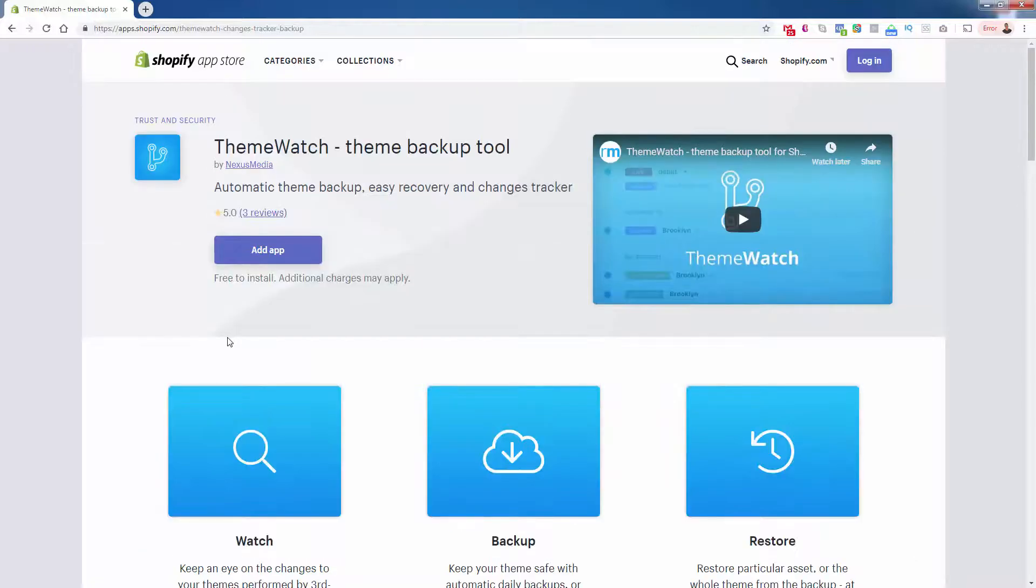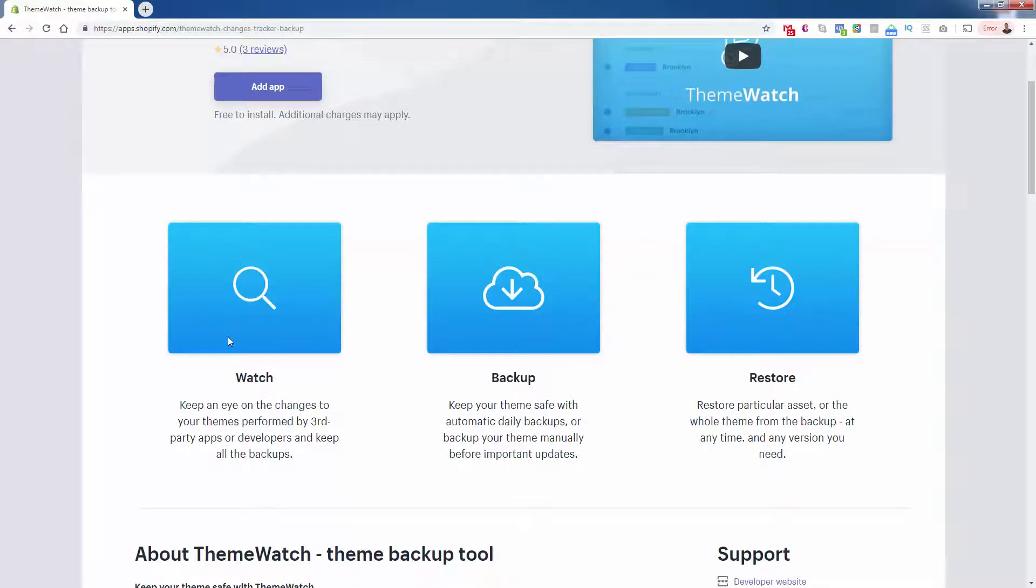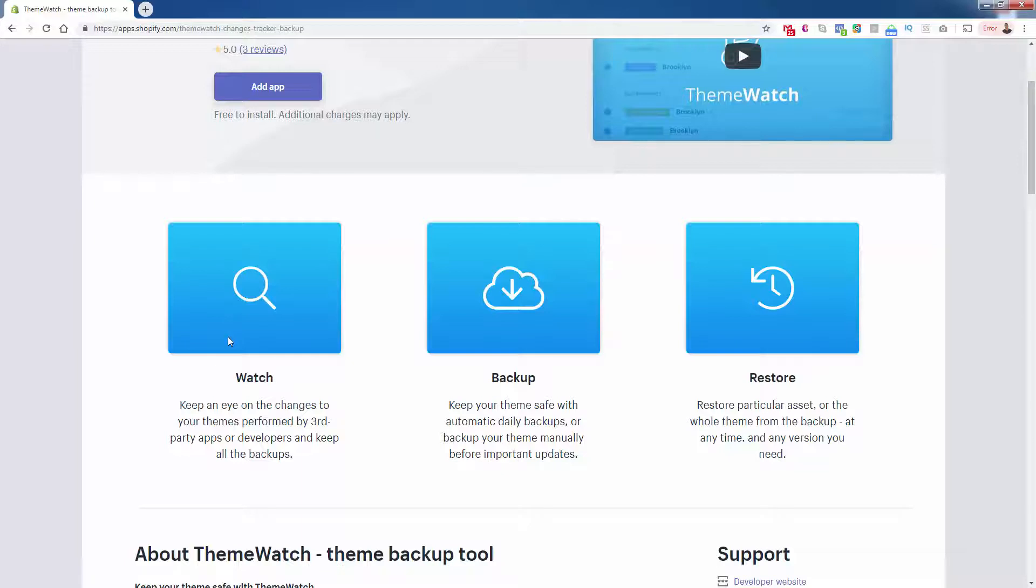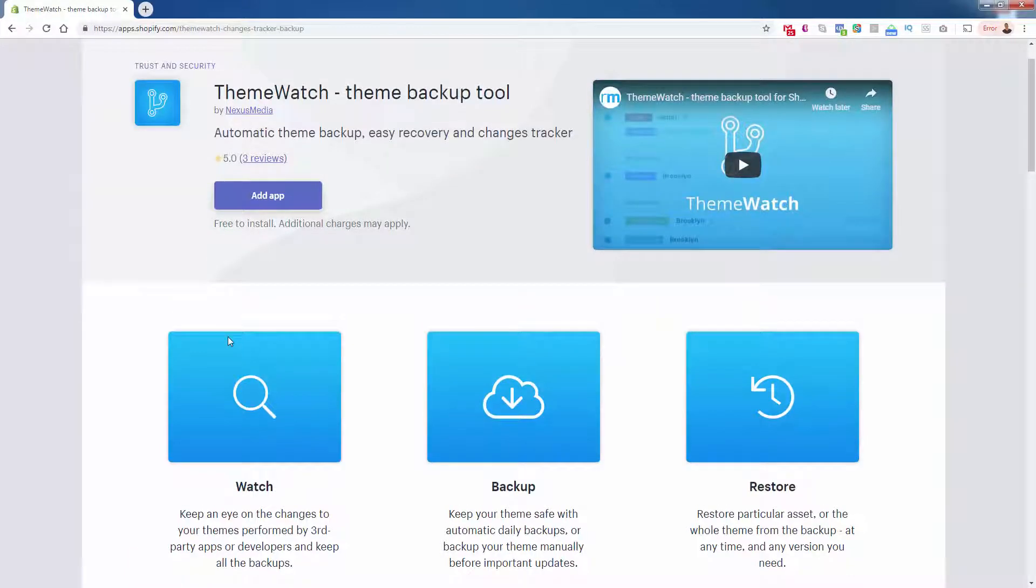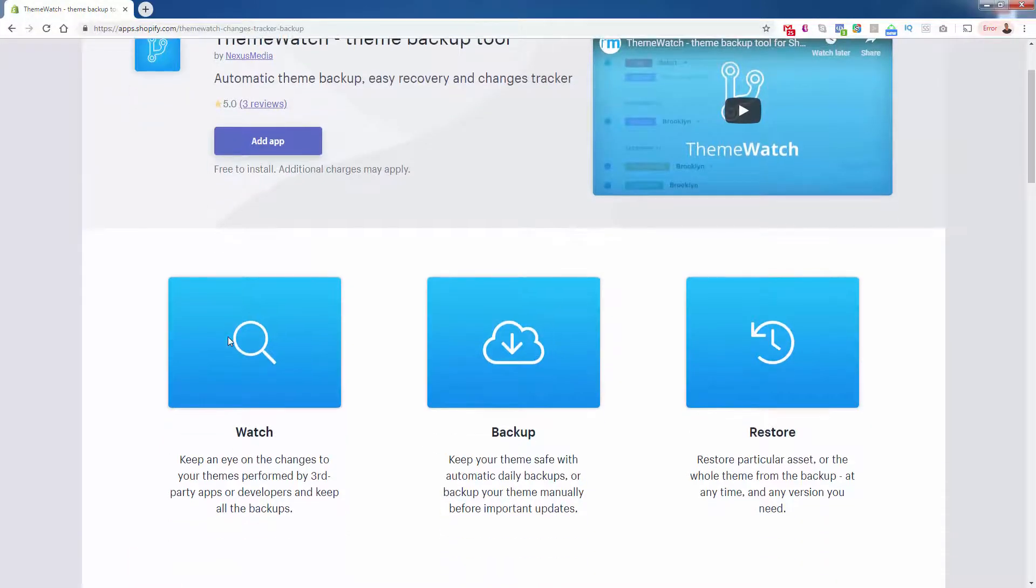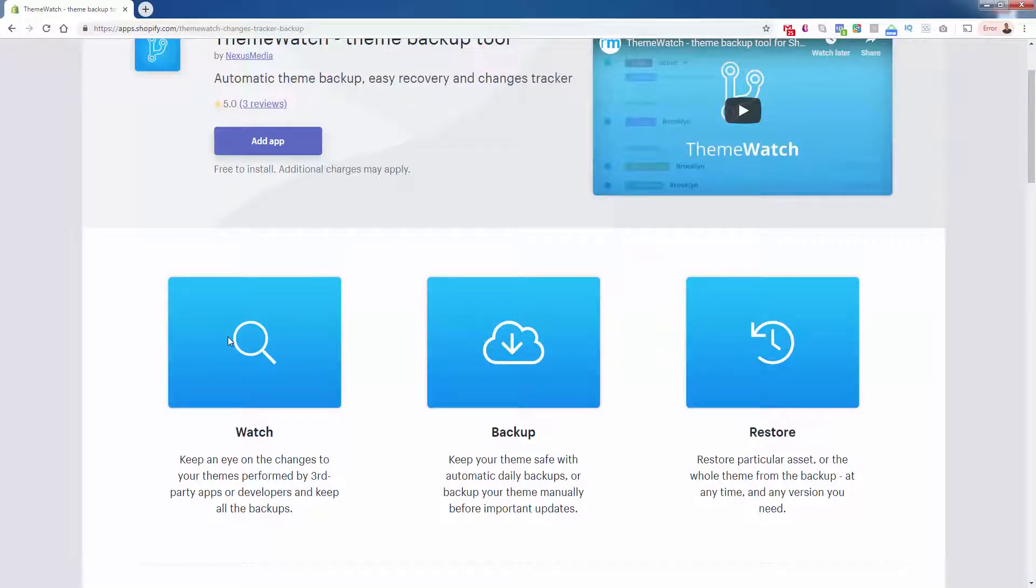What Theme Watch is going to do for you is it's going to keep an eye out on those changes. So it's going to basically track when changes come out. And then it's going to be able to make different backup points for basically before the changes and after the changes. So you're going to be free to always have the most up-to-date version of your theme, but if you don't want it, you can go back.